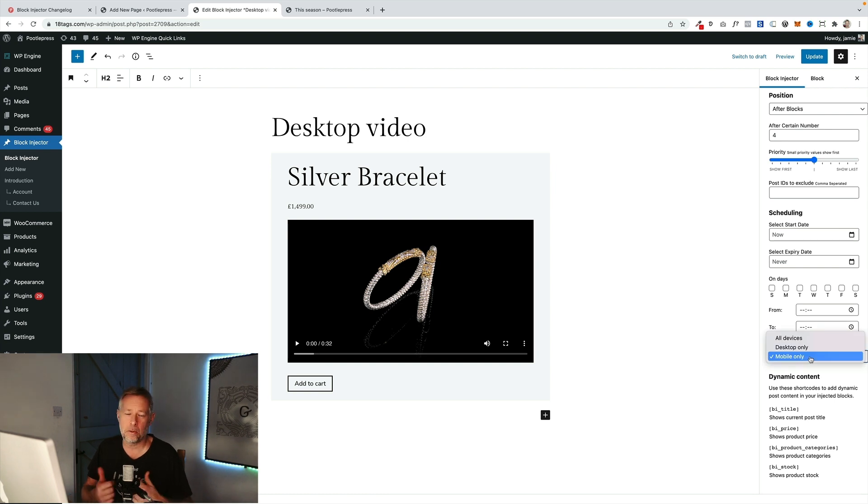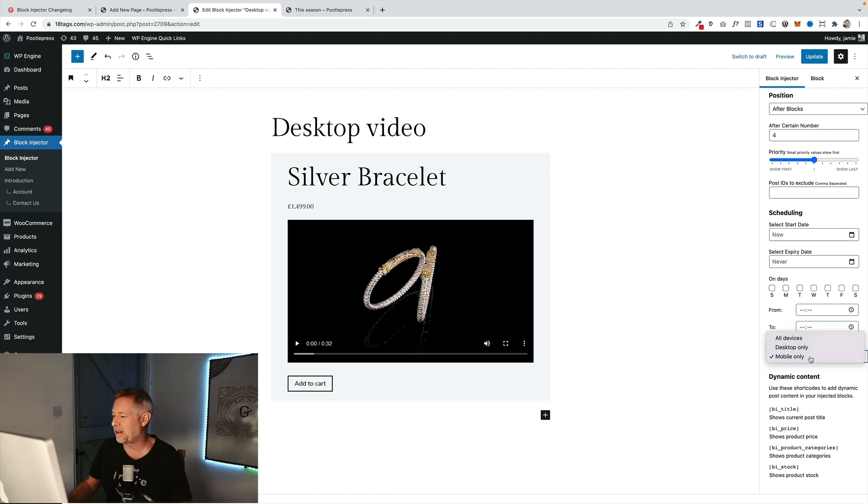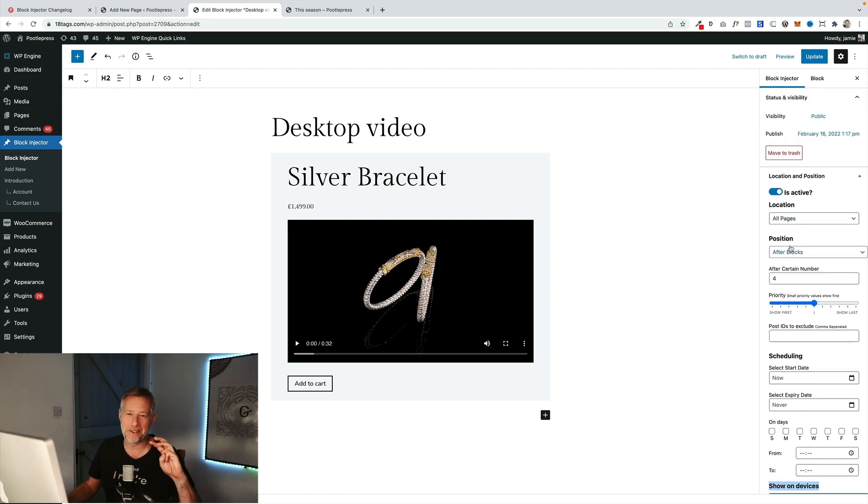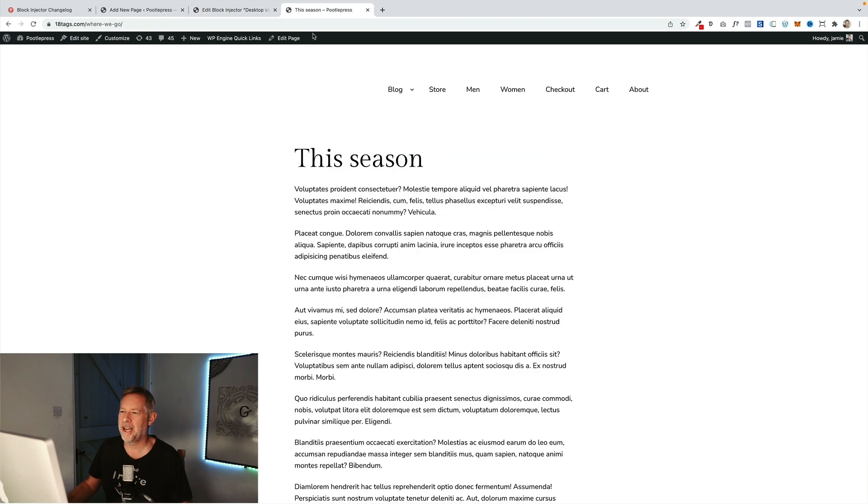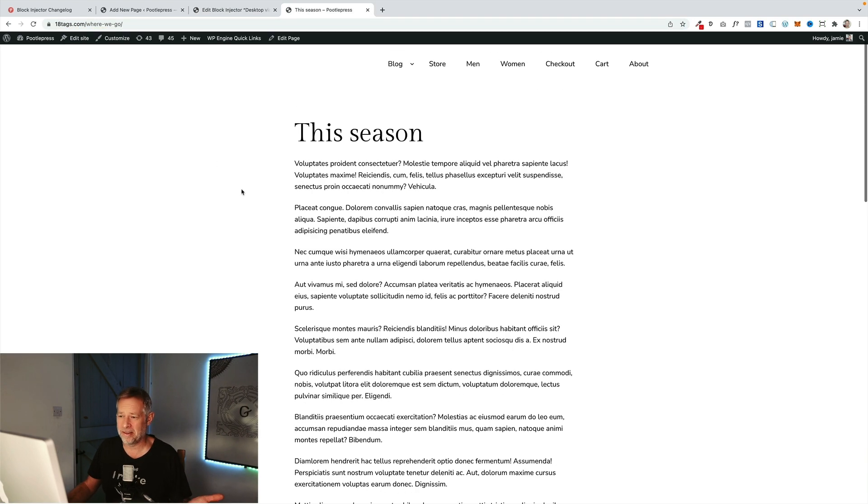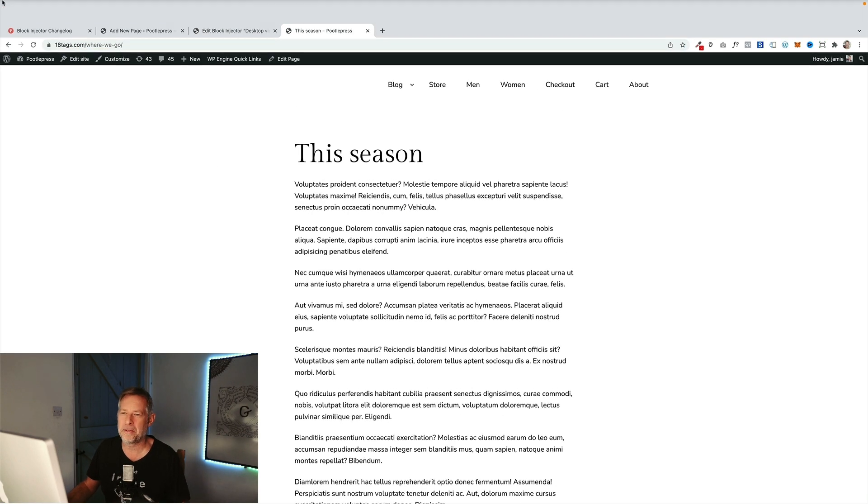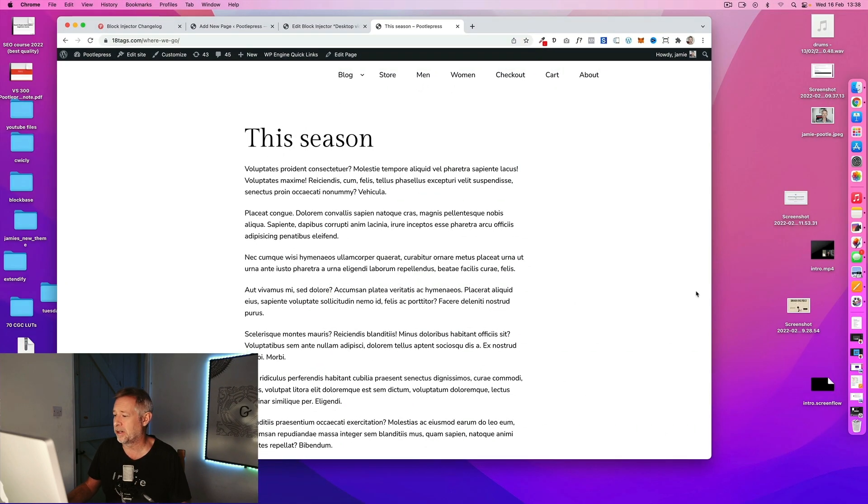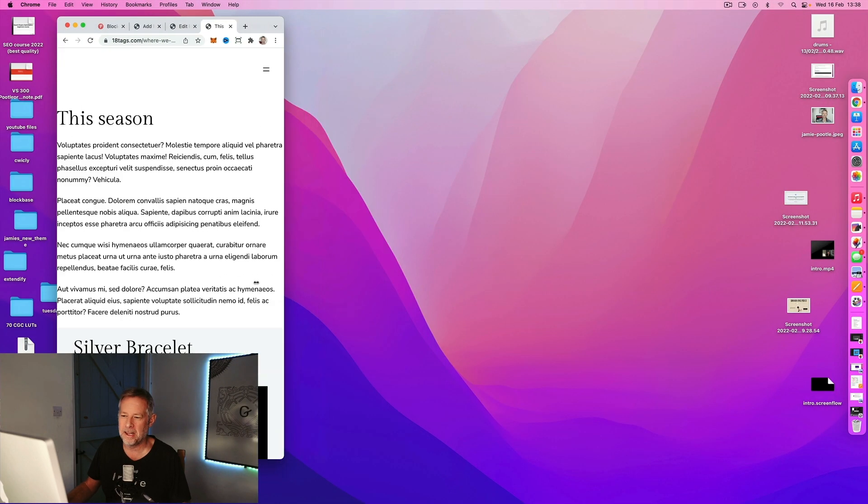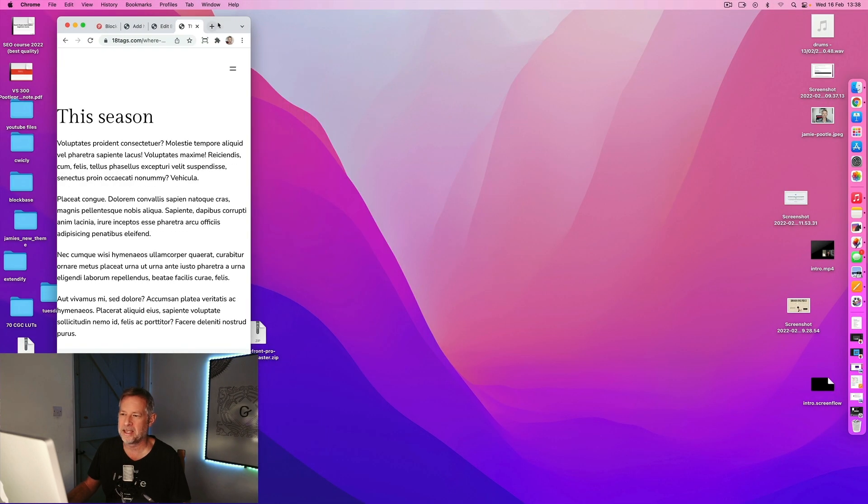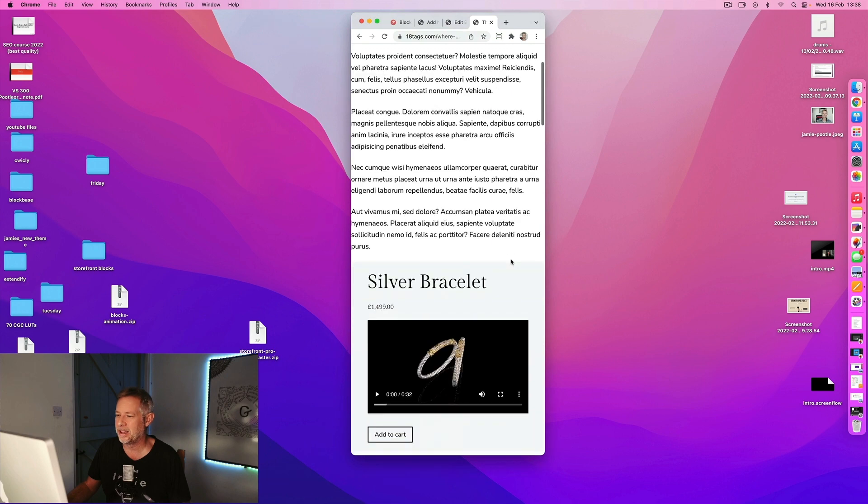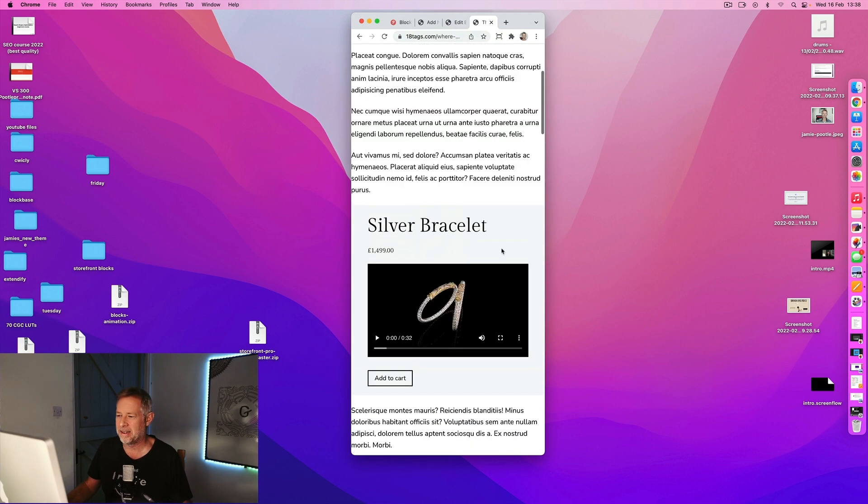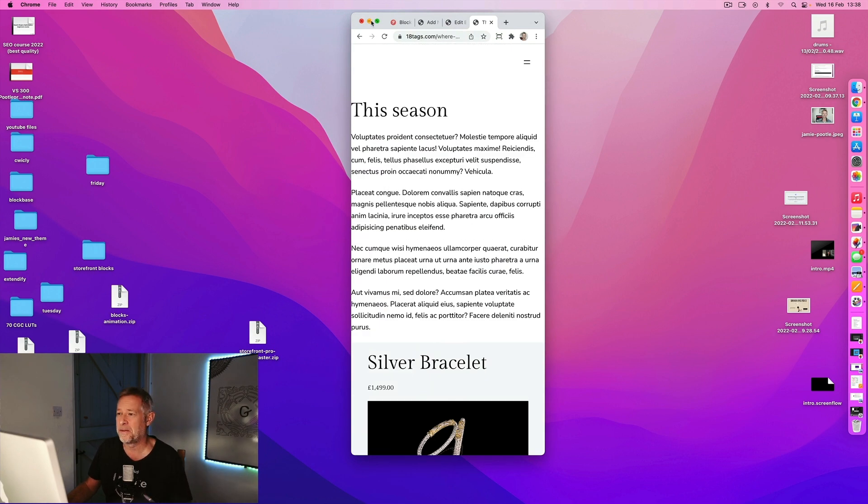But can you see over on the right here we have this new section called show on devices. The three options are all devices, desktop only, or mobile only. So for this one I've chosen mobile only and I said right I want this to appear on all my pages after blocks number four. So you'll see at the moment I'm not seeing anything. It's not showing at all, but if I actually show you what this would look like on a mobile, you'll see that block is automatically displaying because we're on a mobile phone displaying after four blocks.